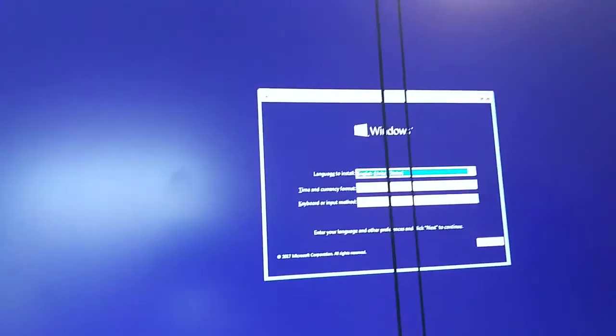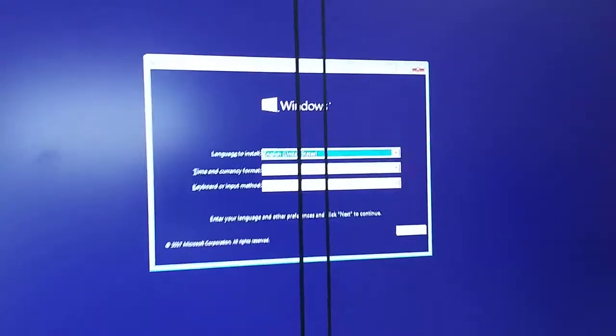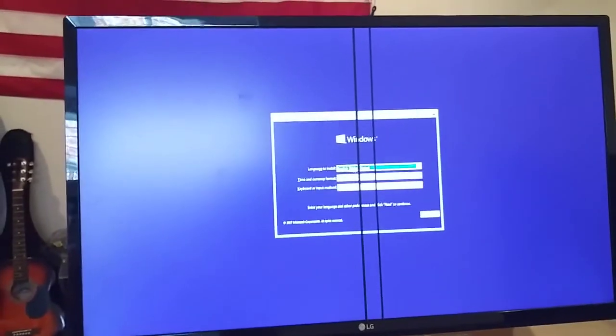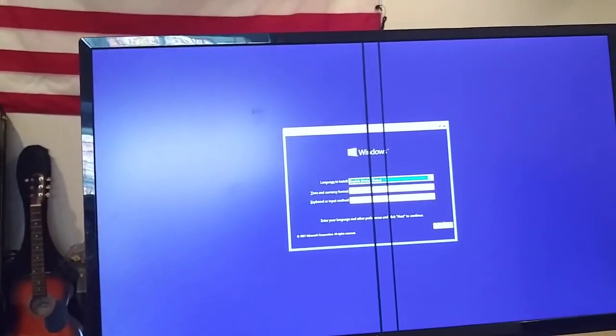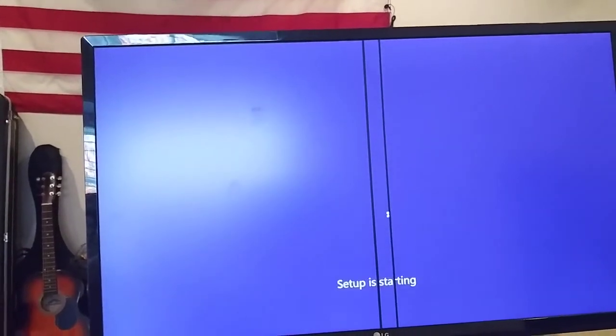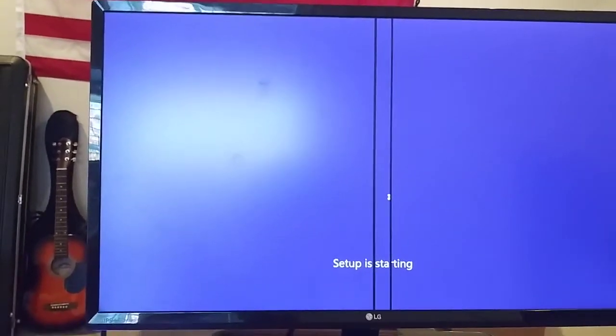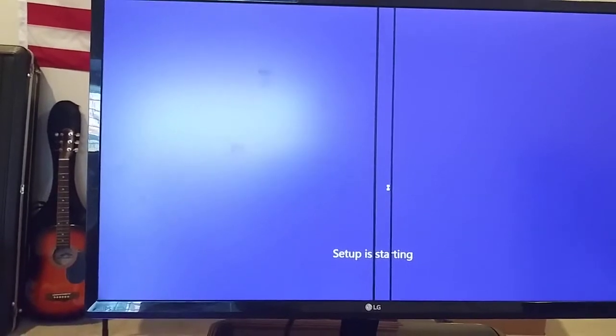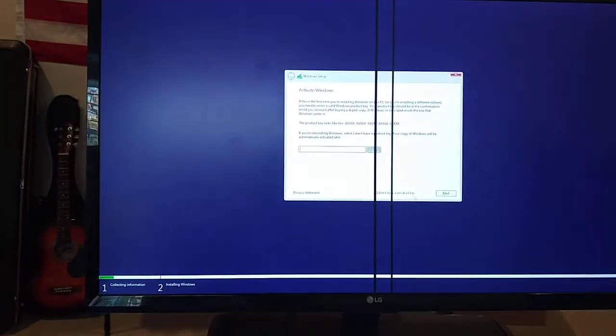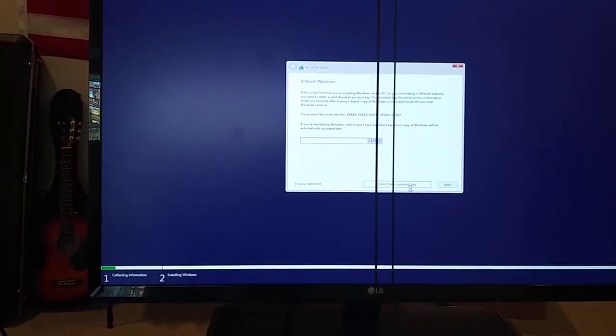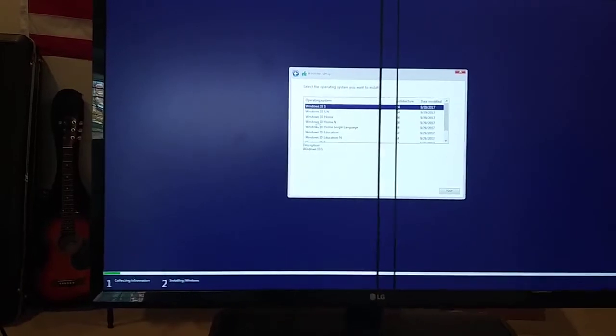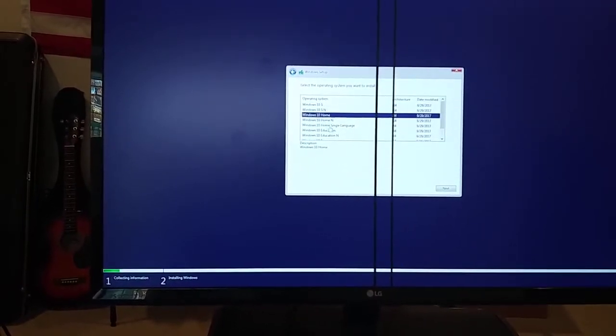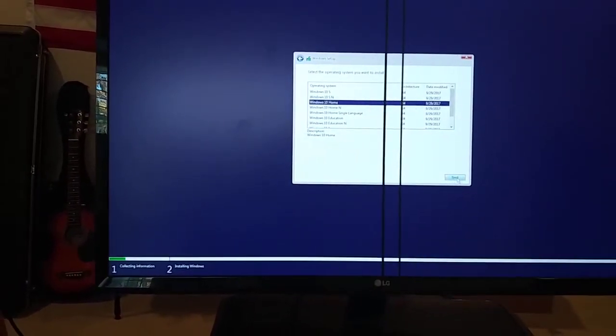I got my worst monitor here, excuse those lines. So we're gonna go ahead and try and install Windows on here, see if we can do it. Install now. I'll put Windows 10 home on here. I don't have a product key, not yet. Alright, Windows 10 home.